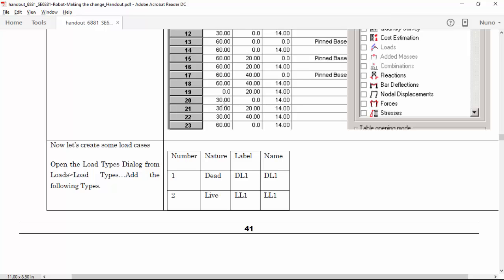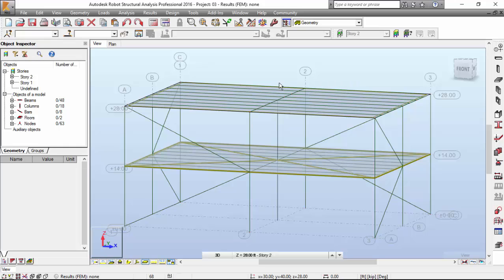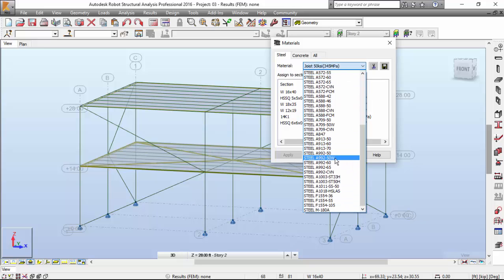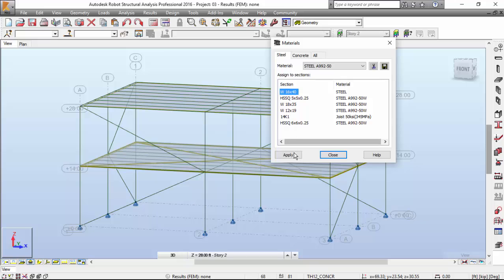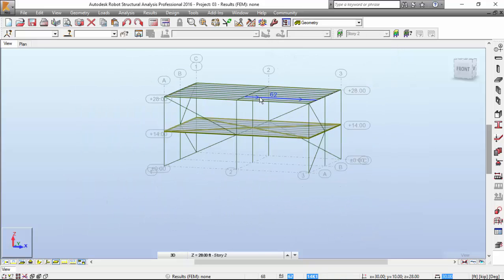Hi everyone. My name is Nuno Teixeira and today we are going to start another video on our robot structure analysis making the change. First of all, I'll need to correct something that I did not define properly. Let me go to materials and on the steel tab select the proper steel which is this one here. I selected this one with a W but we want this. Apply to all of this. Now it's defined in a proper way.